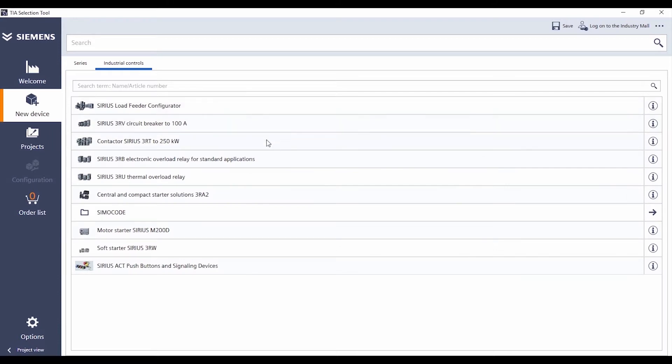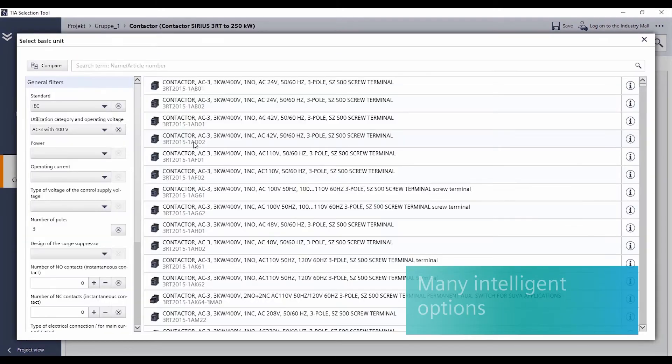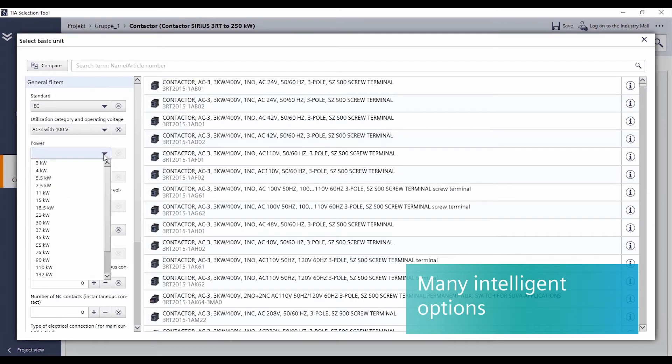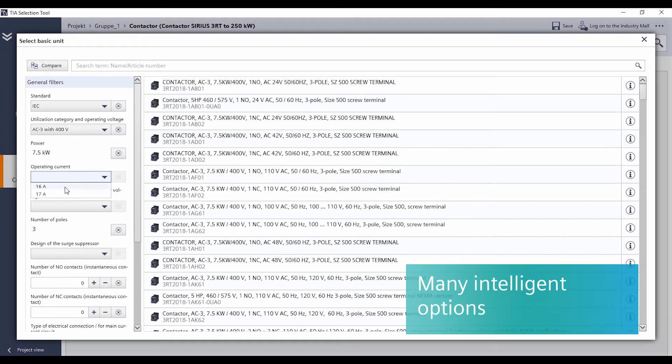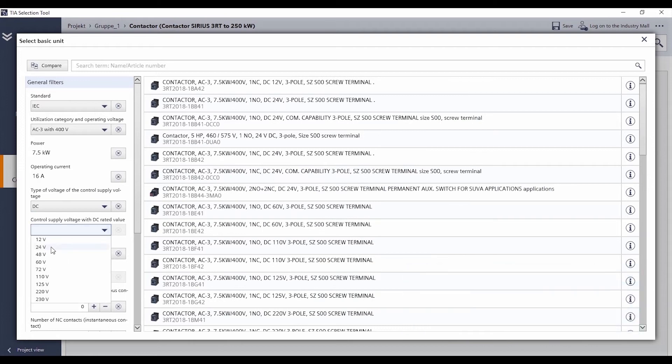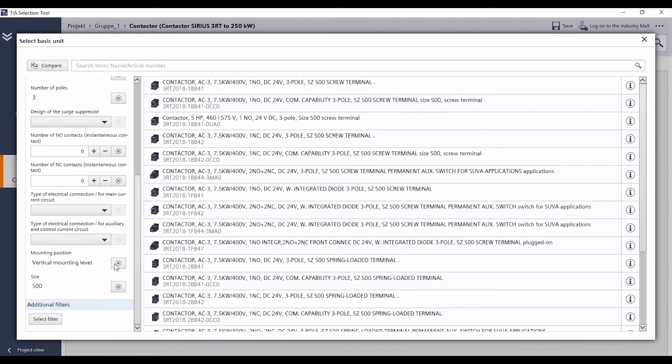As of now, the extensive Sirius portfolio of industrial controls is available in the TIA Selection Tool. You can now enjoy the intelligent selection options, previously only available for products from the automation environment.